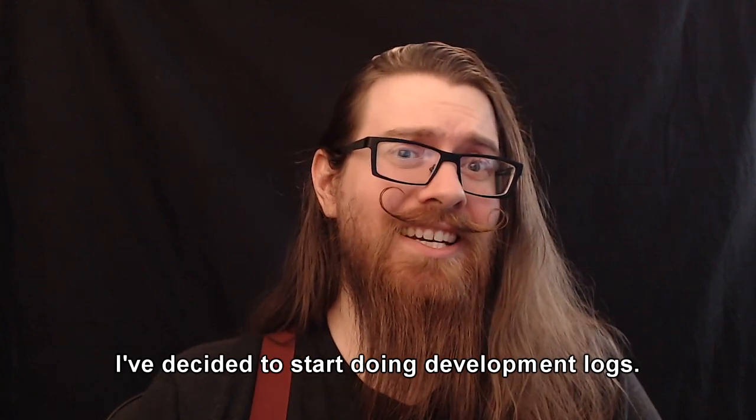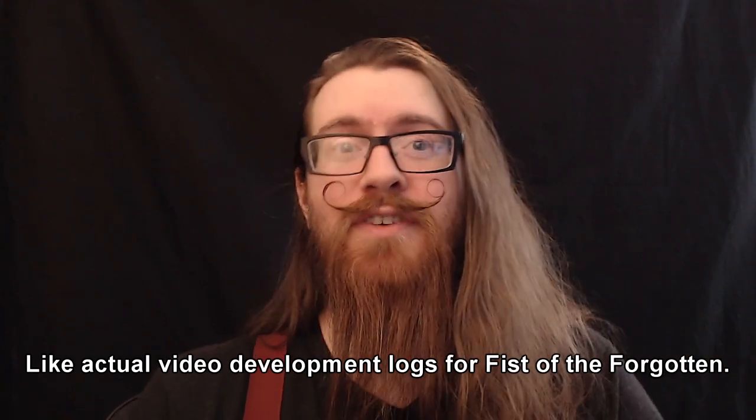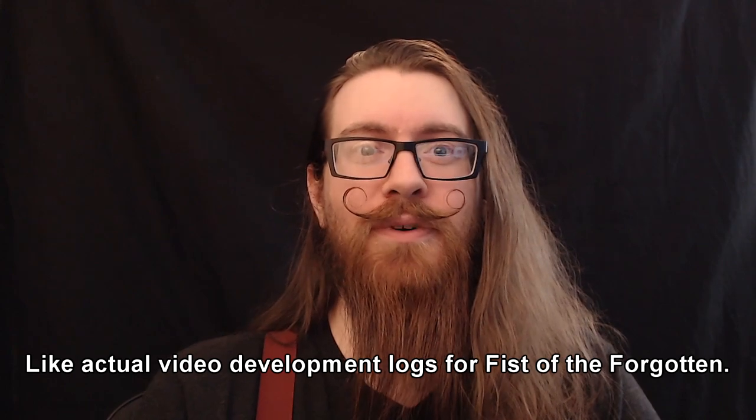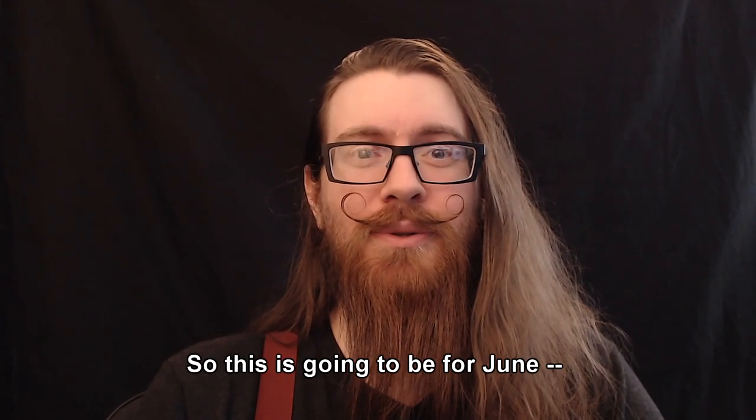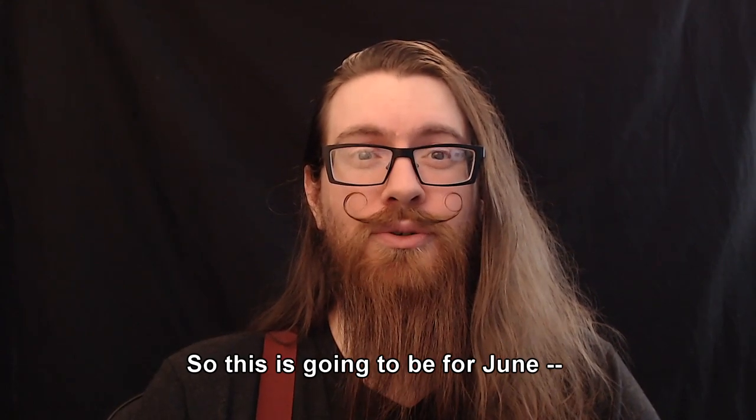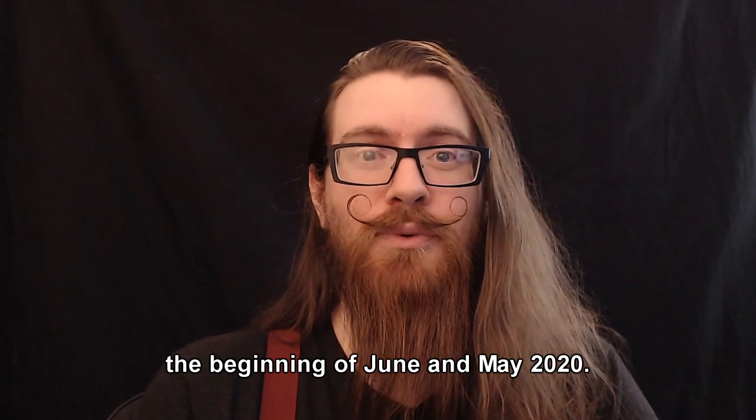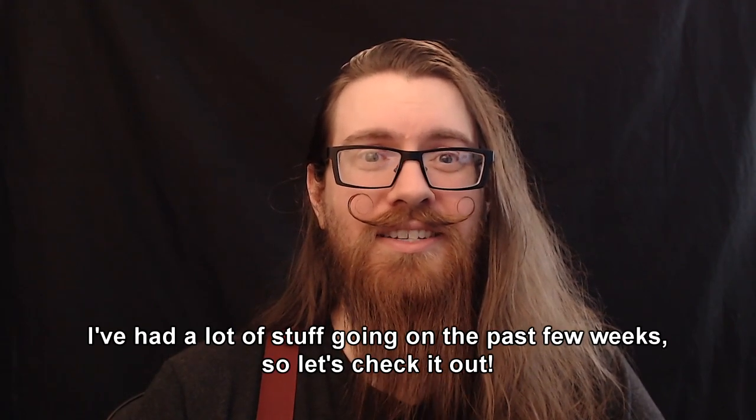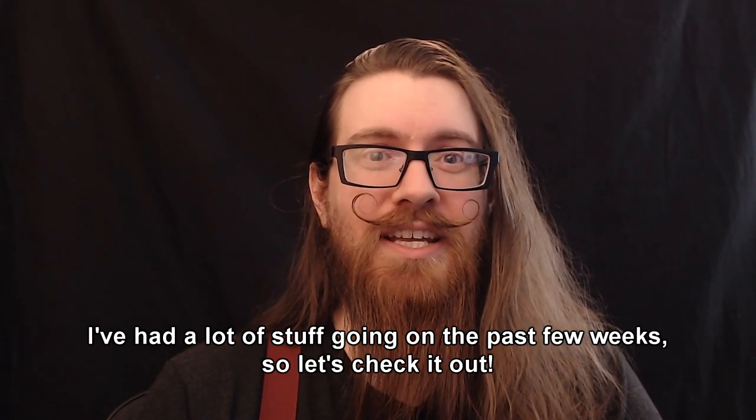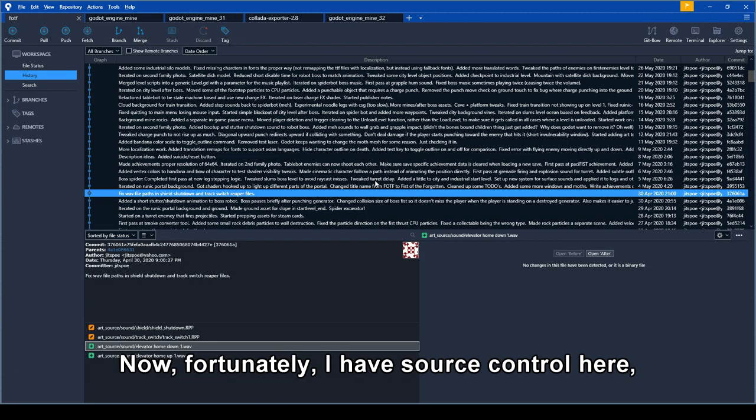Hey, Jitspo here. I've decided to start doing development logs, like actual video development logs for Fists of the Forgotten. So this is going to be for June, the beginning of June, and May 2020. I've had a lot of stuff going on the past few weeks, so let's check it out.